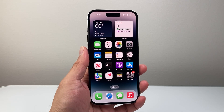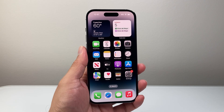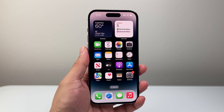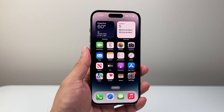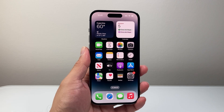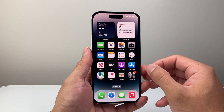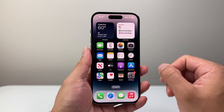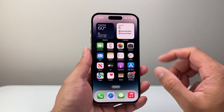Hey everyone, TechnoMenture here with a video for you guys. In today's video, I'm going to show you how to allow access to photos and videos for apps on your iPhone. So let's get started.